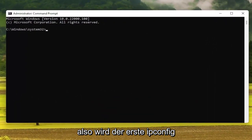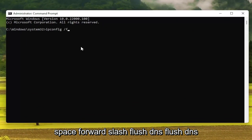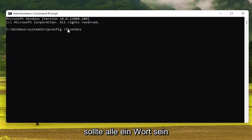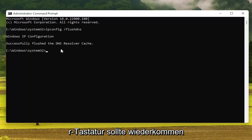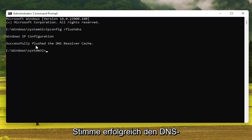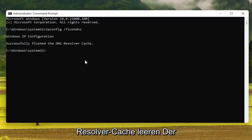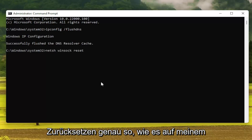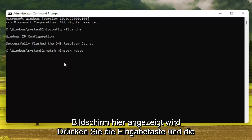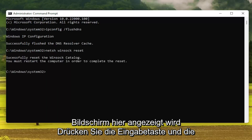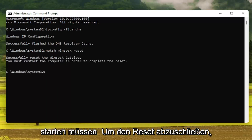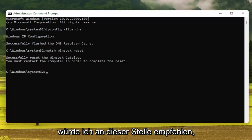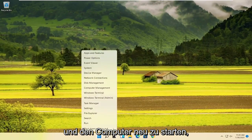The first one is going to be: ipconfig space forward slash flushdns — flush DNS should all be one word attached to that forward slash. Hit Enter on the keyboard. It should come back with 'Successfully flushed the DNS resolver cache.' Next, type in: NETSH space Winsock — W-I-N-S-O-C-K — space reset. Hit Enter. It should say that you must restart the computer in order to complete the reset, so close out and restart your computer.